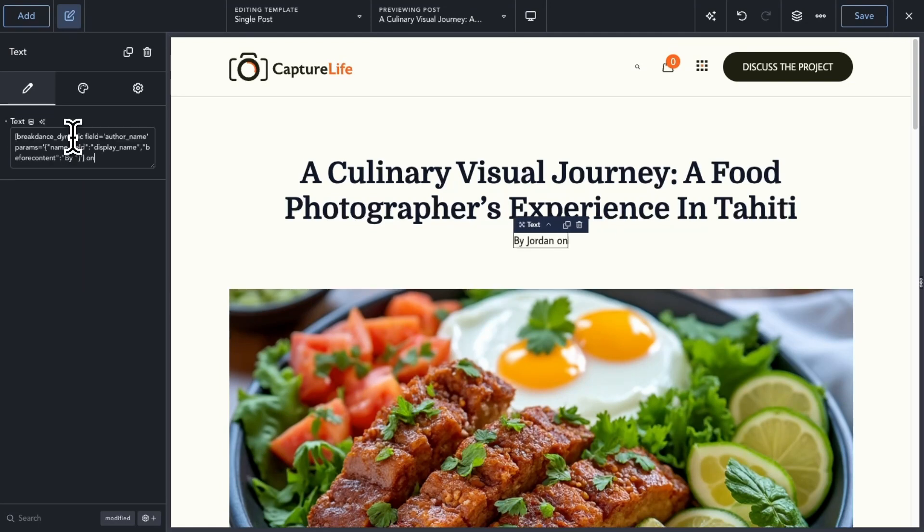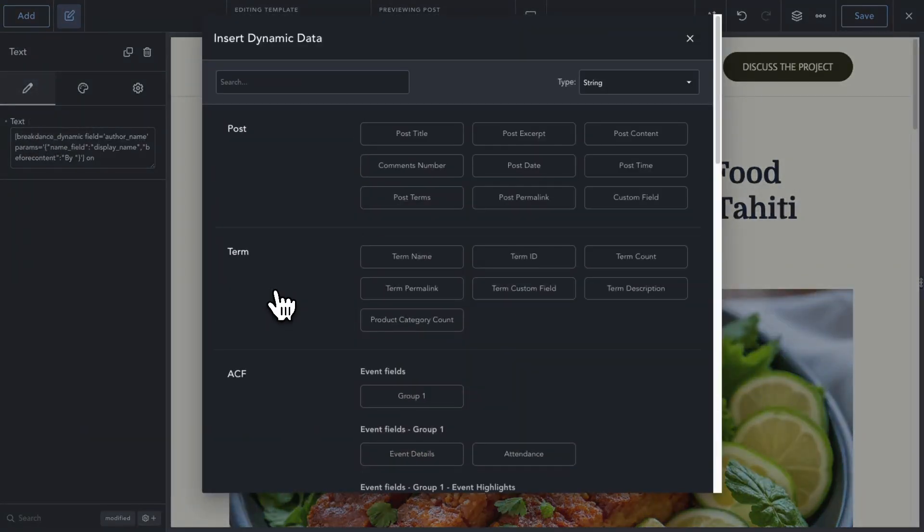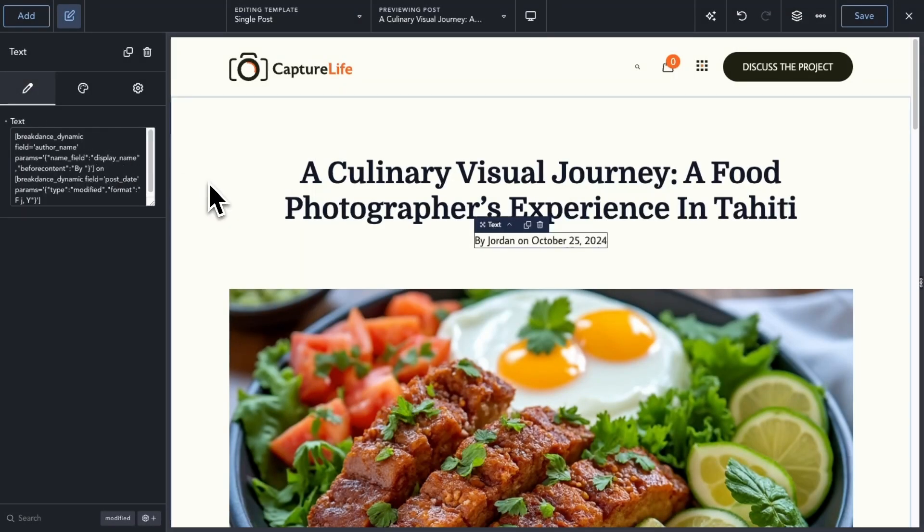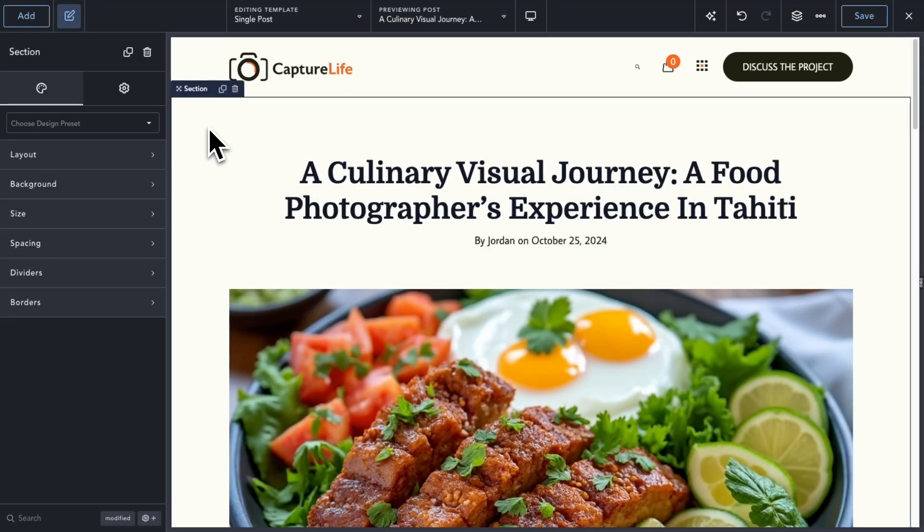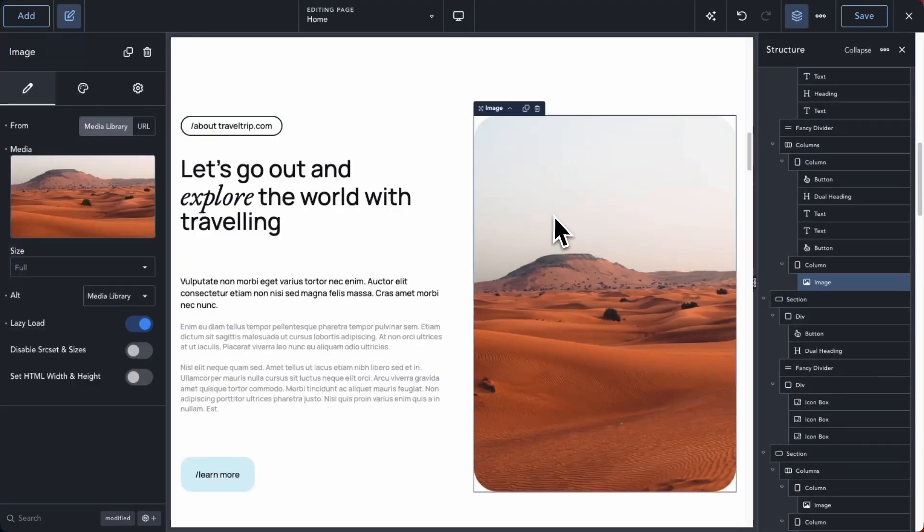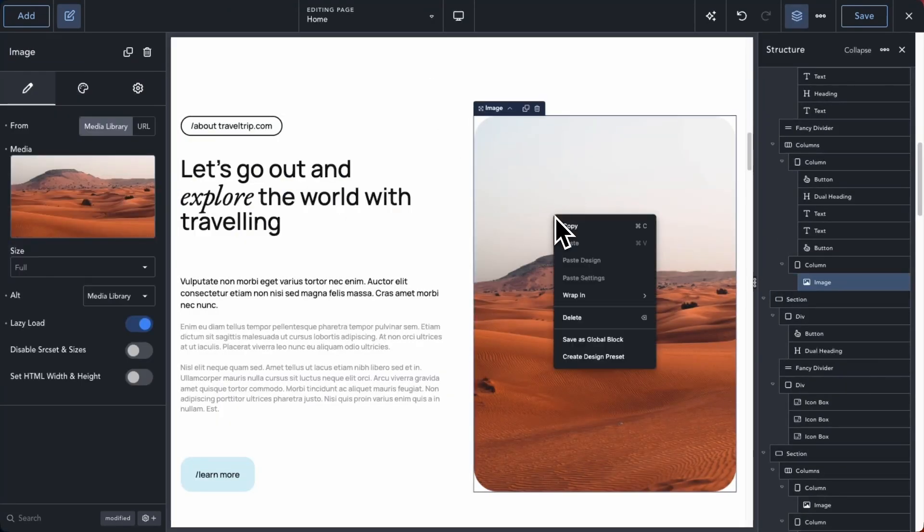You can right-click a data point within the dynamic data dialog or after you've added the dynamic data point and set the advanced settings available for it. We've also included some other quality of life improvements.